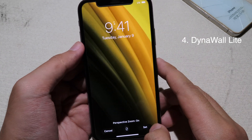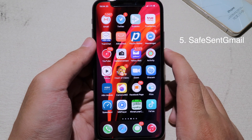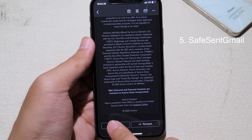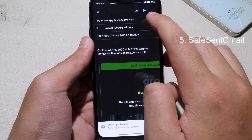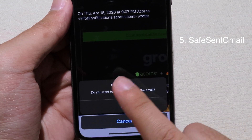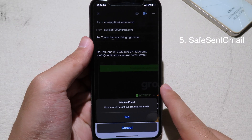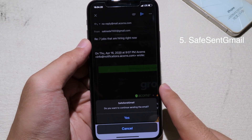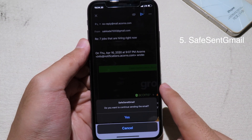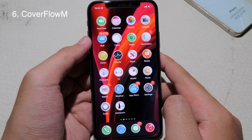Save Send Email asks you for confirmation before you send an email. For example, if I go to Mail, click Reply, and then click Send, it will ask me before the email is sent. This is very useful because sometimes you accidentally click the Send button — this tweak will ask for confirmation first before sending.